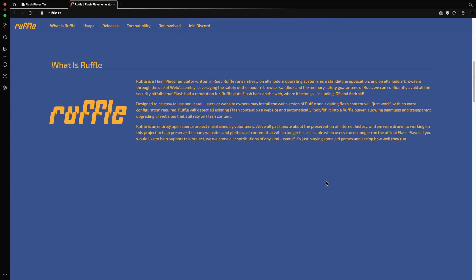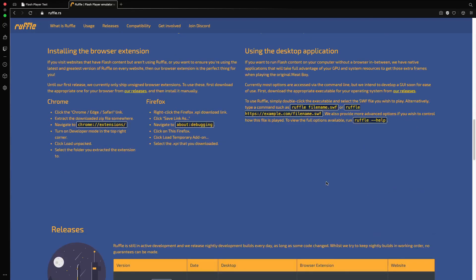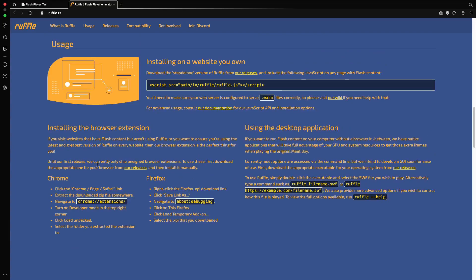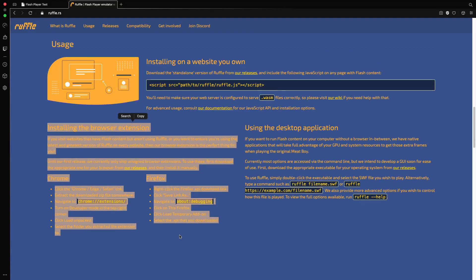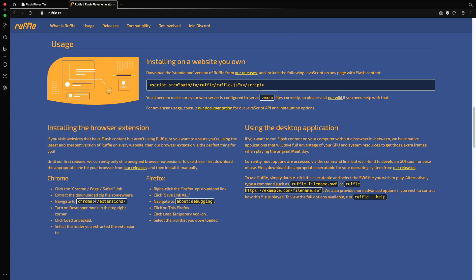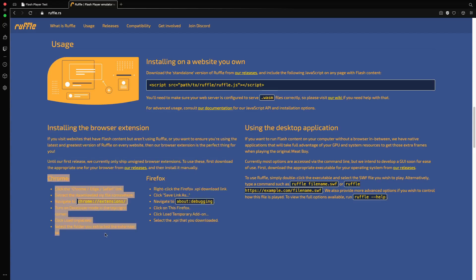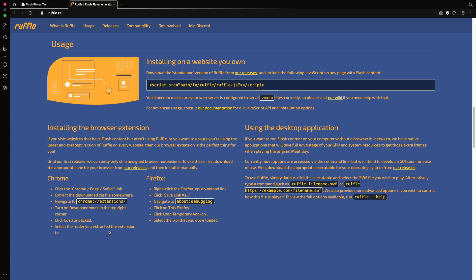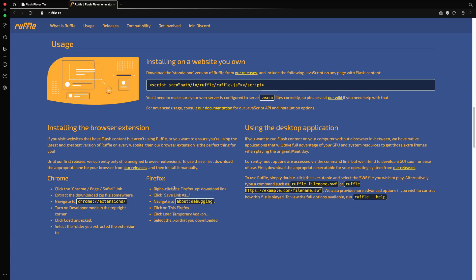First, as you can see we are on this page and if we scroll down there's a section called installing the browser extension. We will be following basically the Chrome version in this video but it will be pretty much the same in every browser except Firefox, which has a dedicated section right there.